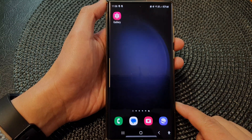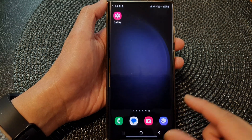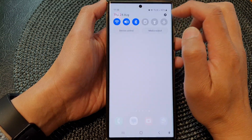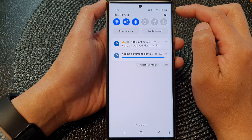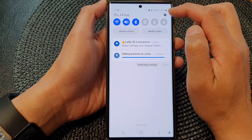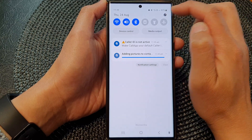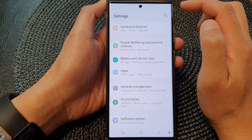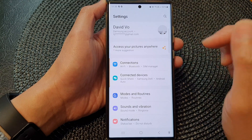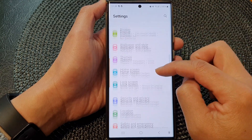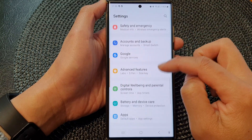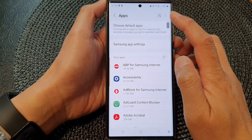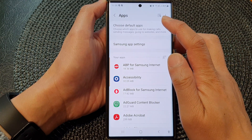From the home screen, swipe down at the top, then tap on the settings icon in the quick settings panel. In here, tap on Apps, then tap on Choose Default Apps.